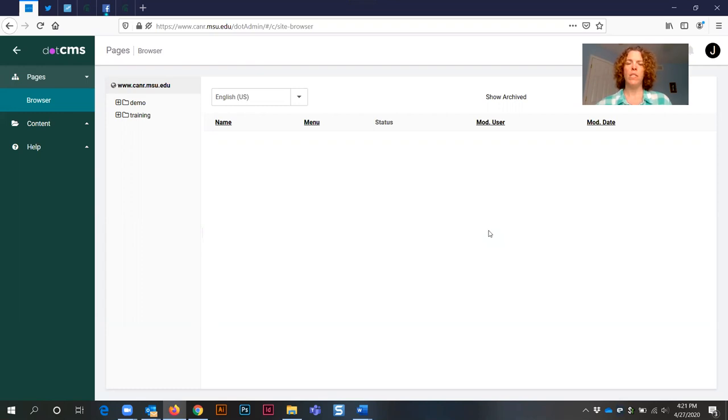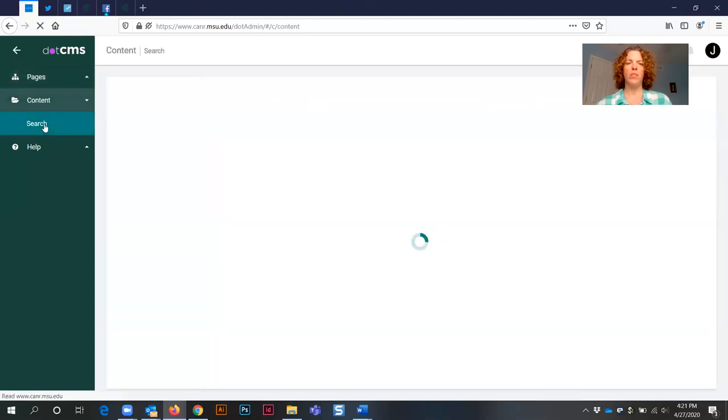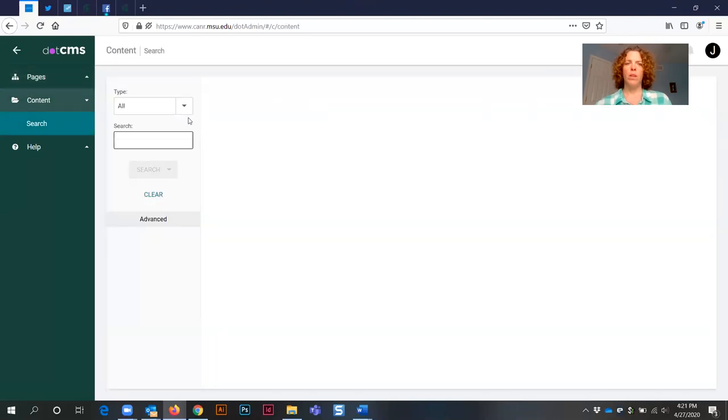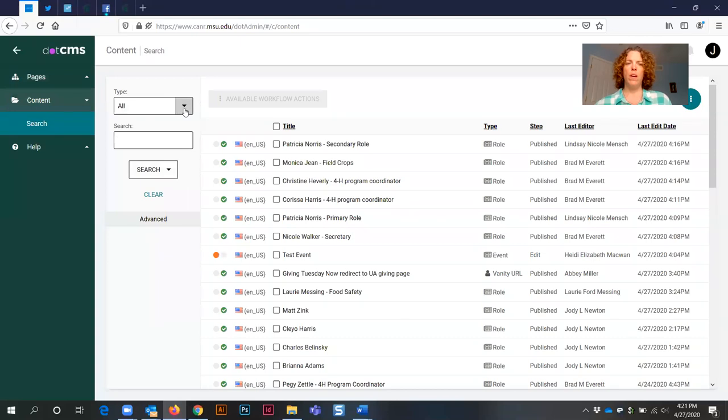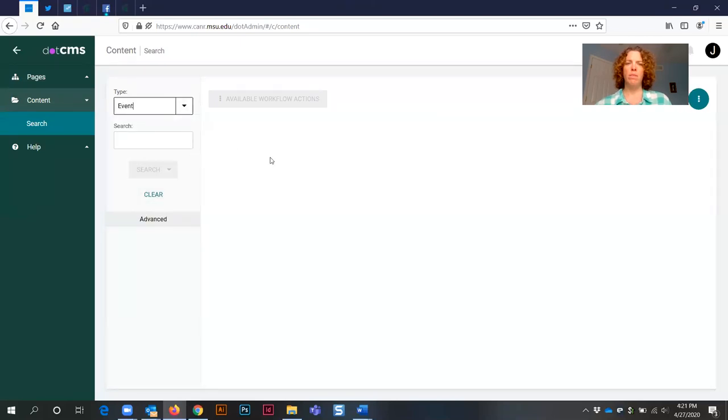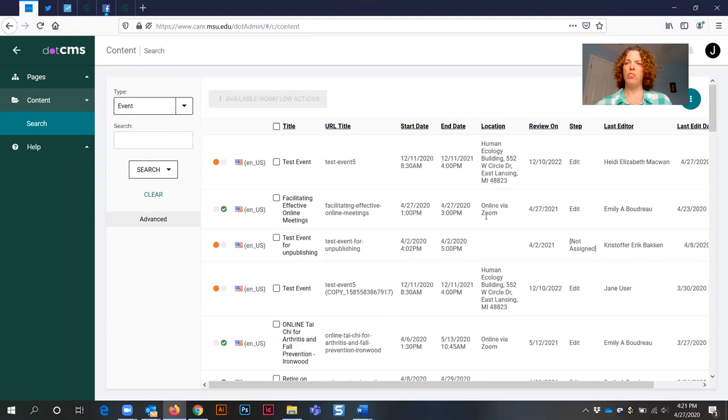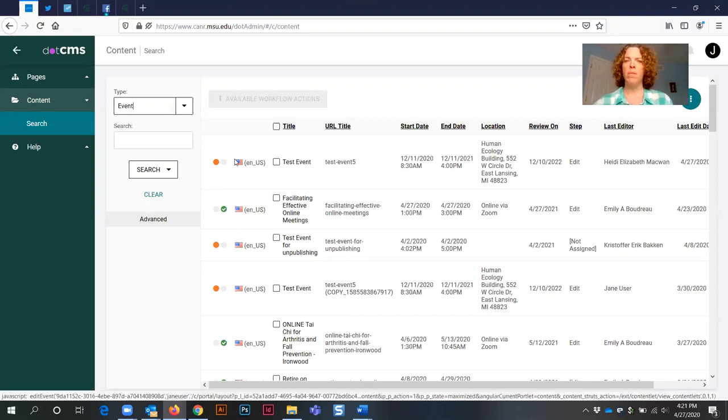Once you've logged in to .cms, you're going to select the content tab and click search, and then from the type dropdown you're going to select event. If your event that you want to make a copy of doesn't show up in the matching results, then you can always type into search to find that.